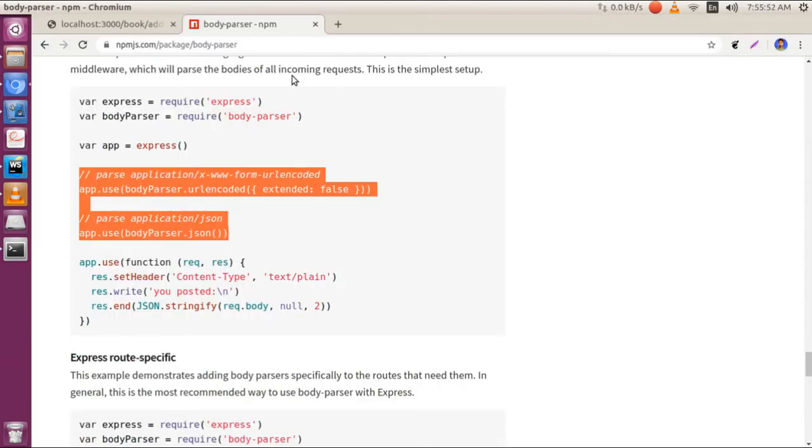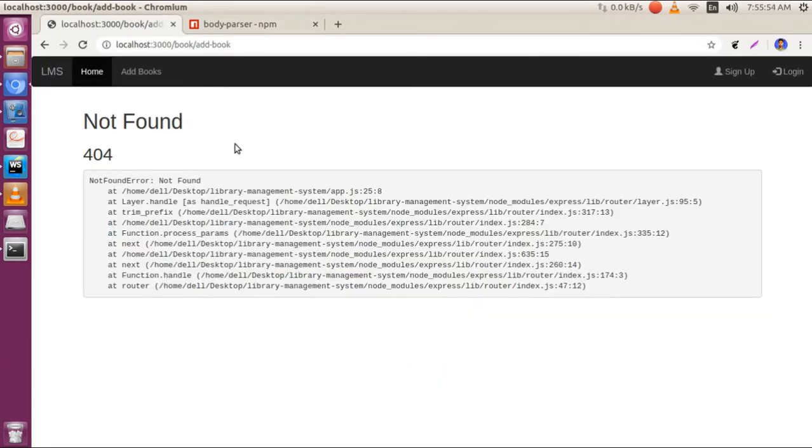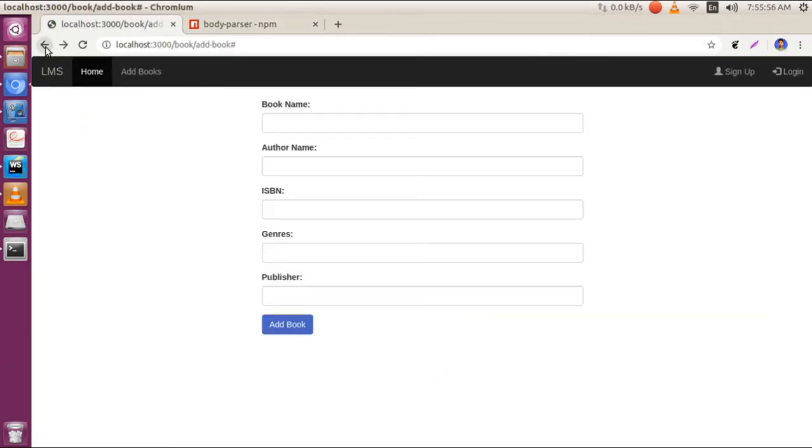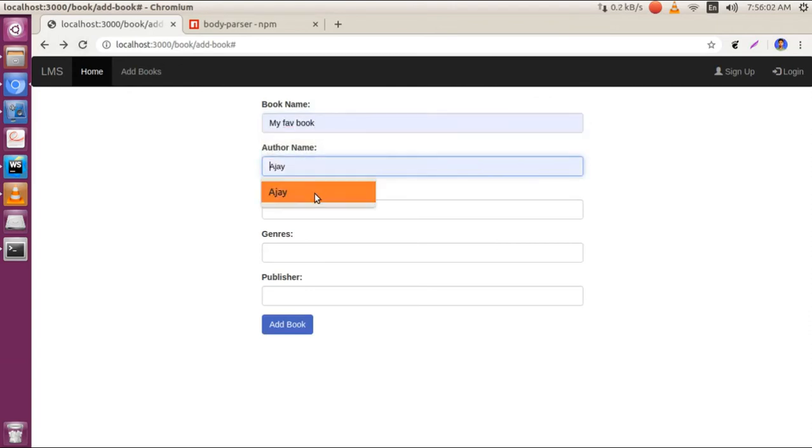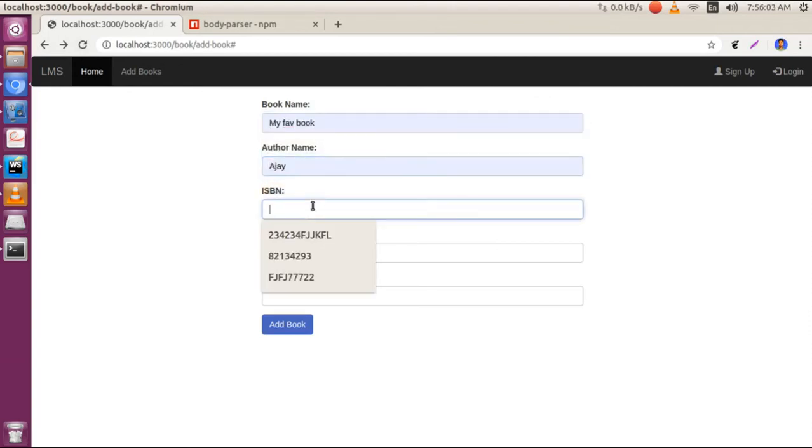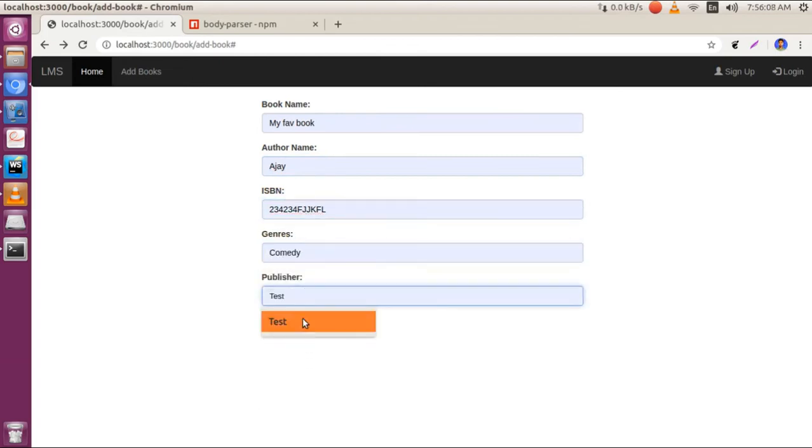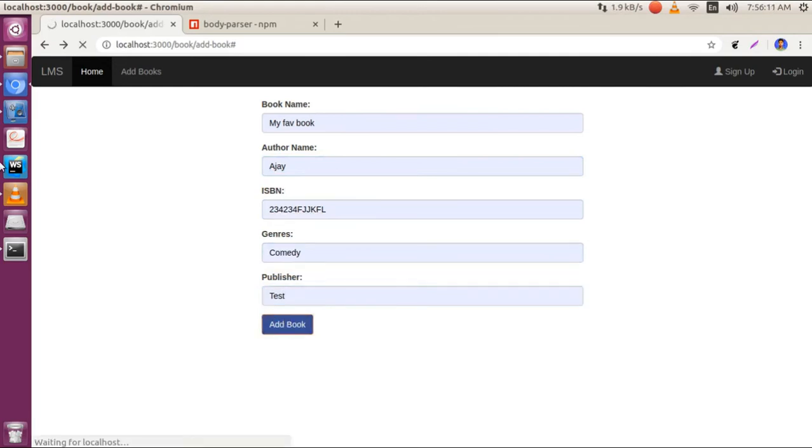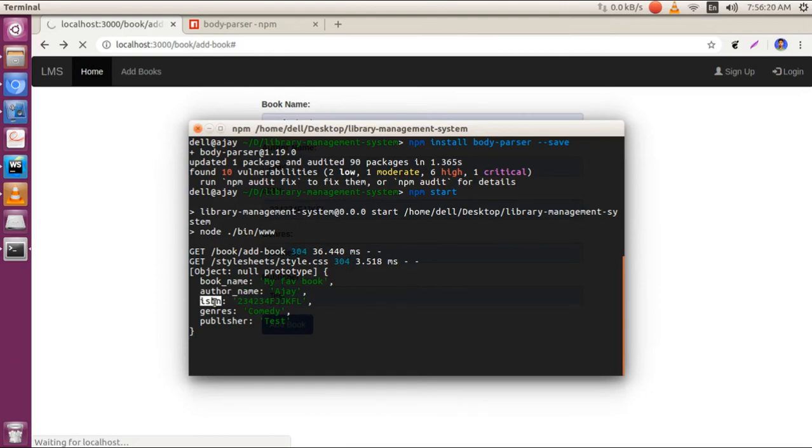Go to our form, refresh it, and type some values. Enter a book name, author name, ISBN number, genre as comedy, and publisher as test. When you submit this, you'll get output on the server. As you can see, we've received a JSON object.